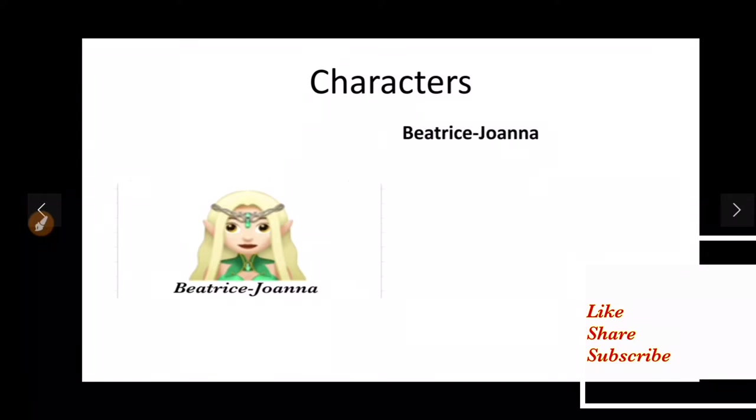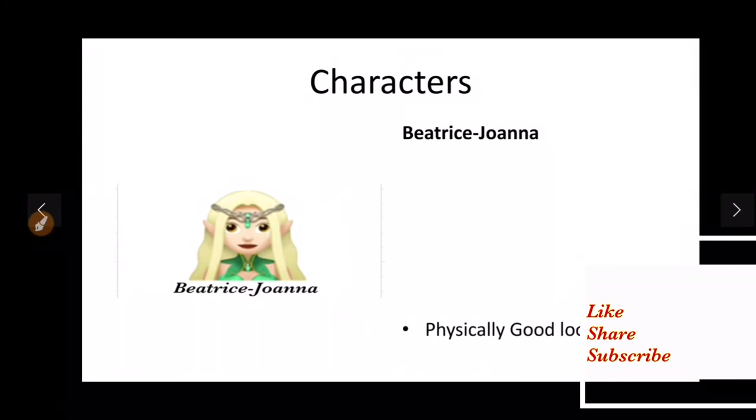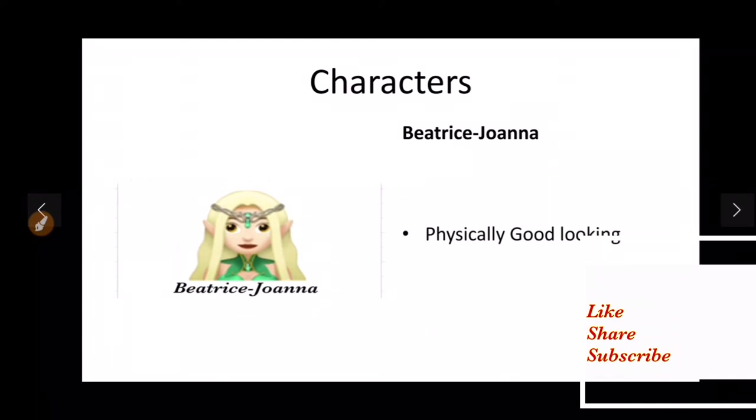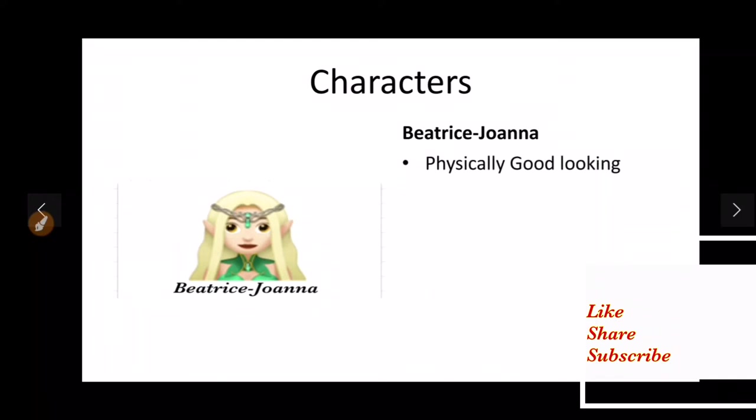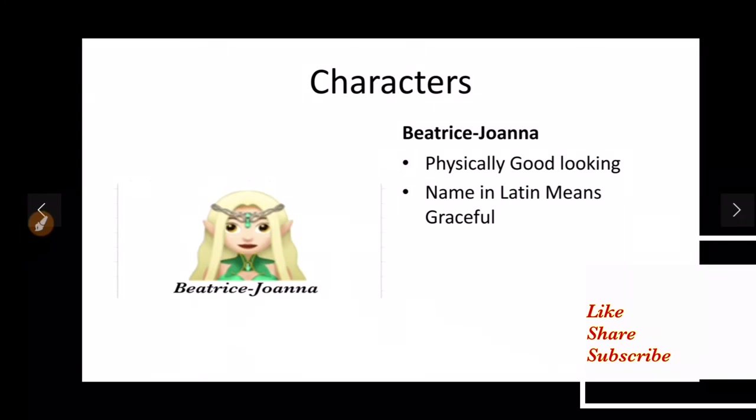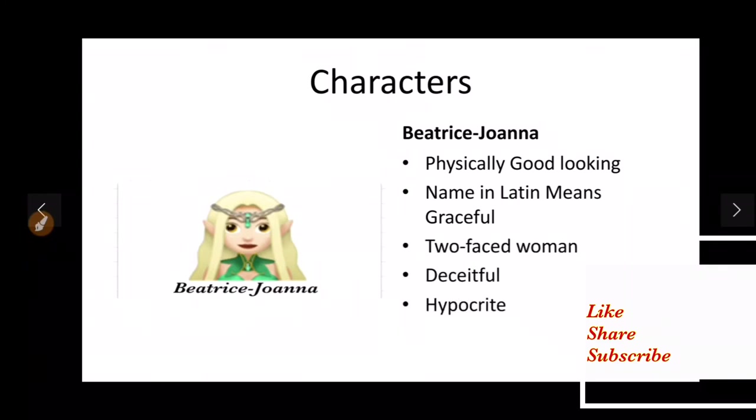Now it is rightly said that don't judge the book by its cover. She has heavenly looks but talking about her inner nature, she is deceitful, she is a two-faced woman, she is hypocritical and insincere.